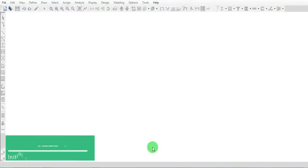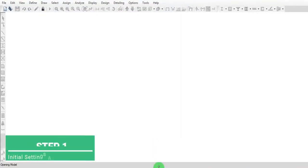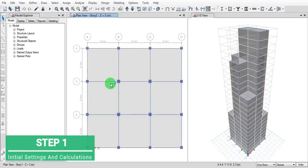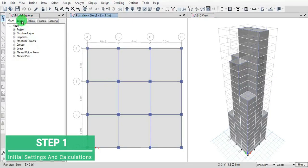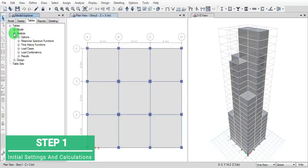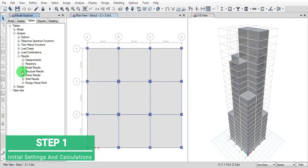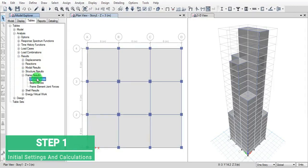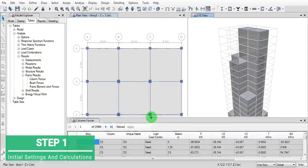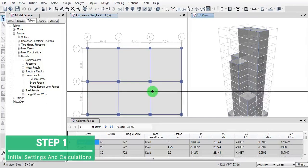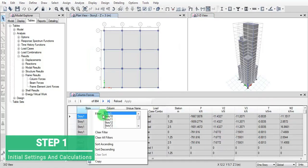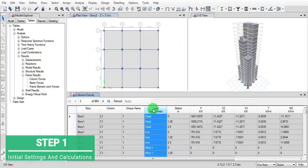Open the building which we ran the analysis for. This is the model we created already. Then go to the tables, analysis and results, then frame results. Click on the column forces and then arrange by story one.